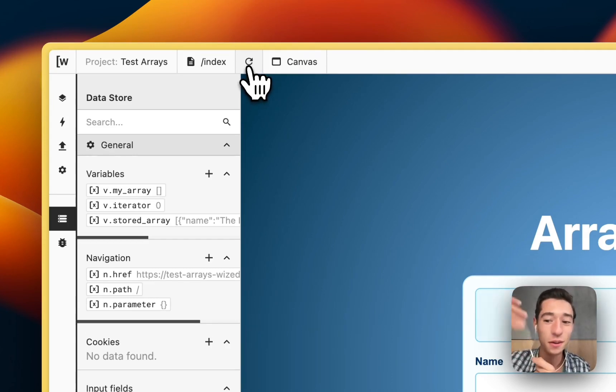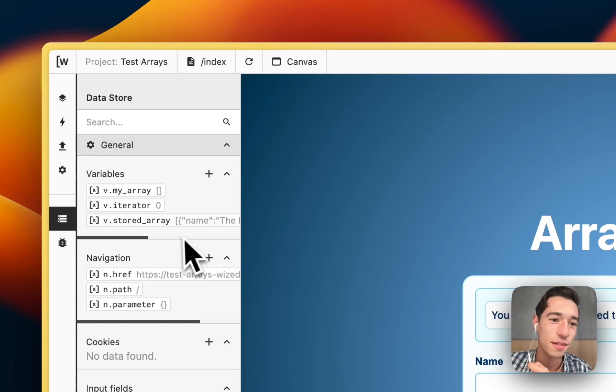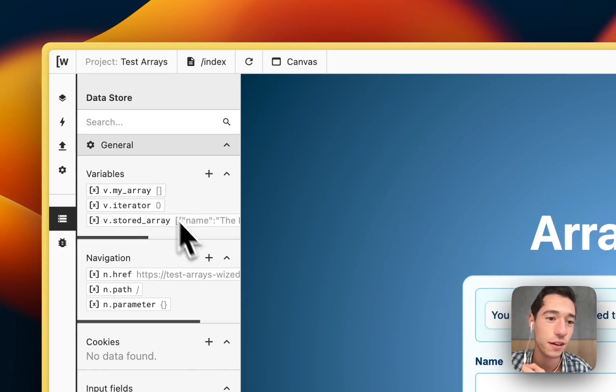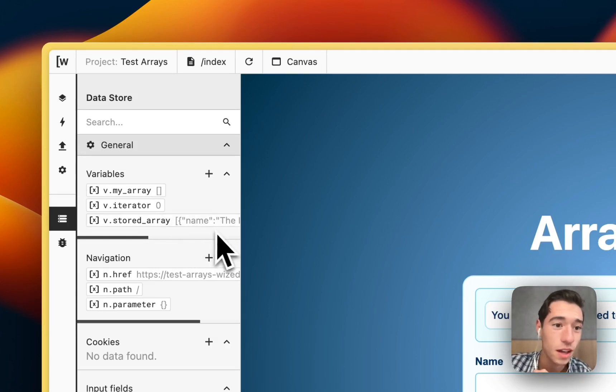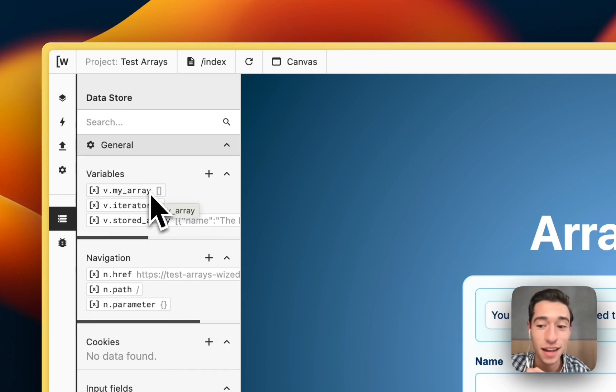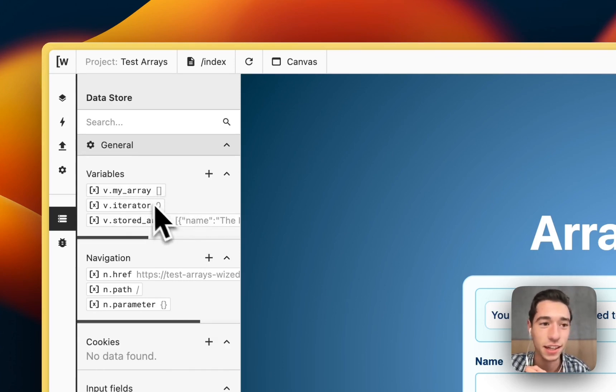But now if we reload the page, we will see that if we don't have this function set, if we don't trigger it, we will have something in this variable, but we will not set it as the v.my_array because it is not getting triggered.